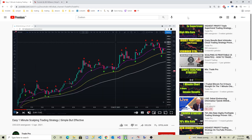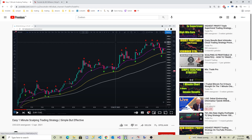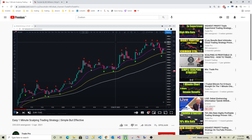Hi guys, welcome back to another video. Today I want to do something different and start doing a little bit of coding with you. I'm sure you've all seen things like 'triple super trend trading strategies, 76% win rate, I traded Bitcoin for eight hours' — these are all videos about people who talk about some strategy and make a profit from it. Today I want to look at one of those and see if we can build it and test if it's really profitable. I chose this one: an easy one-minute scalping trading strategy, simple but effective.